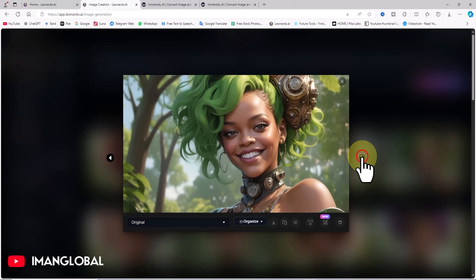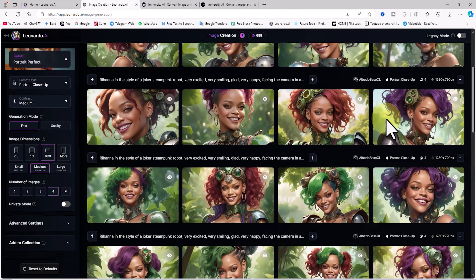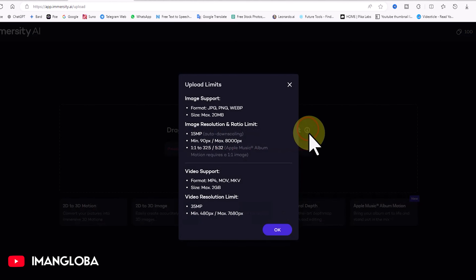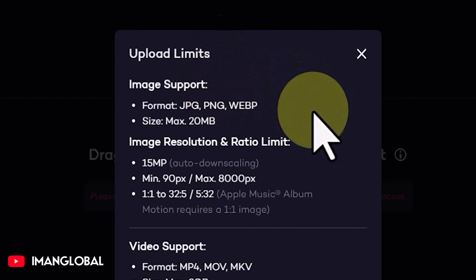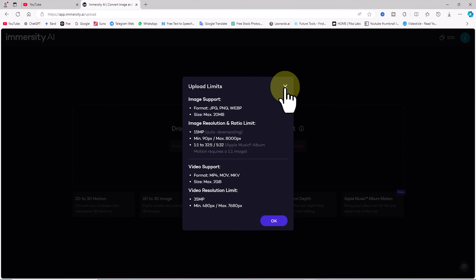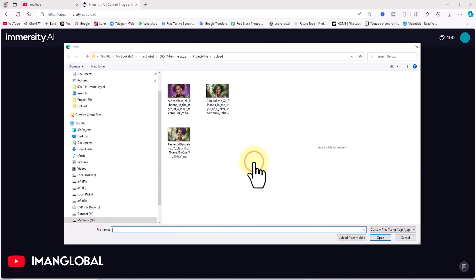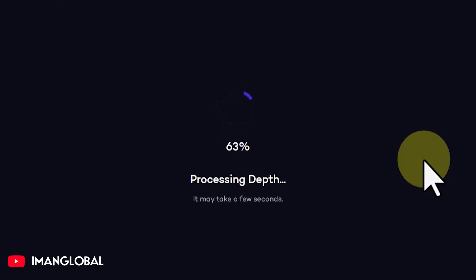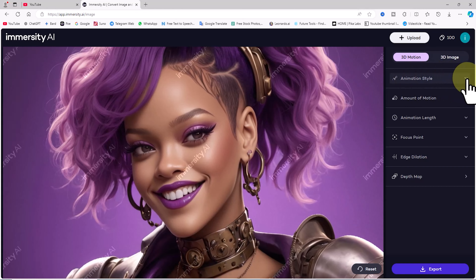Though I often use Leonardo because it provides 150 daily free credits and has strong flexibility. After generating an image with Leonardo, we'll return to Immersity AI's upload section. It supports JPEG, PNG, and WebP formats with a maximum size of 20MB. Video editing is also available, though that's for a future tutorial. I'll click Upload, select the image, and upload it.